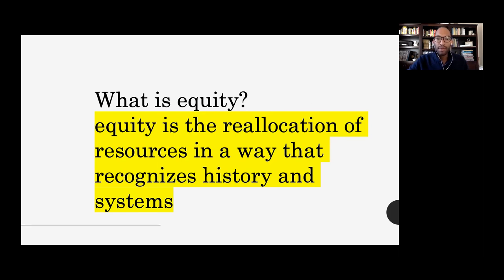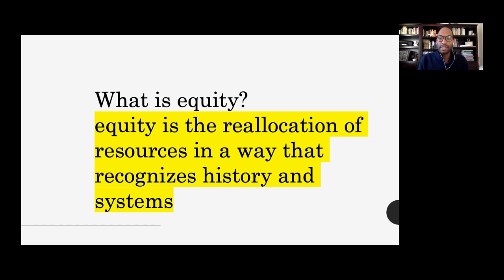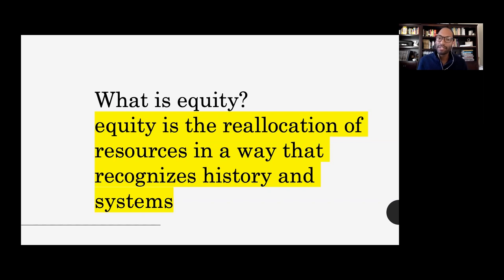The goal in equity is that reallocation — we're going to take resources that would typically be given to a privileged class, in this case the professoriate, and reallocate them to a group that has less privilege and is thought of as having less expertise, which would be the student, and in particular, BIPOC students.